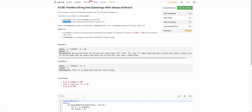We have to partition the given string s such that the total number of partitions is minimized. And if no such good partition of s exists, we return minus one.